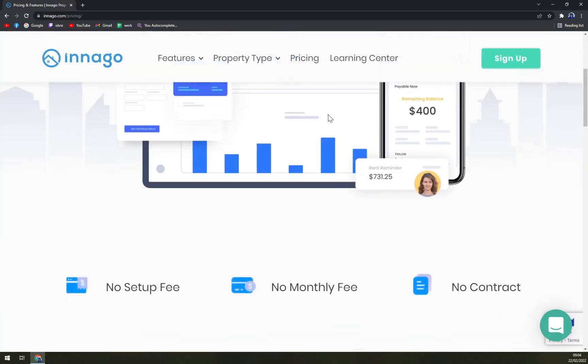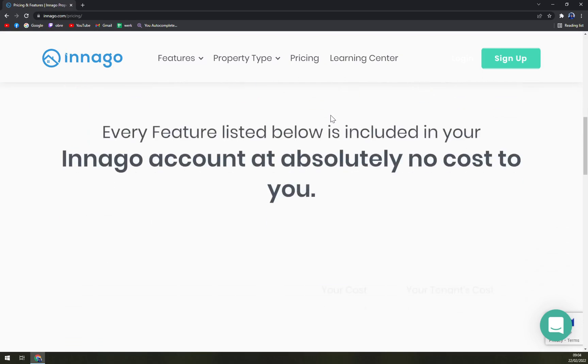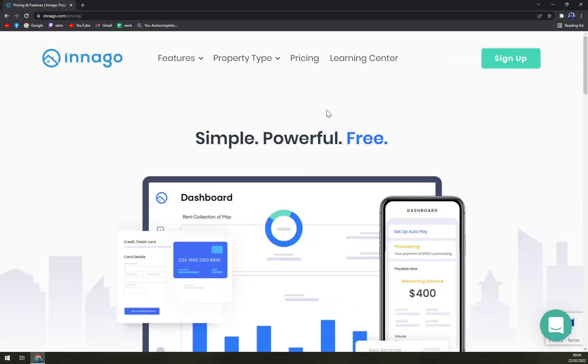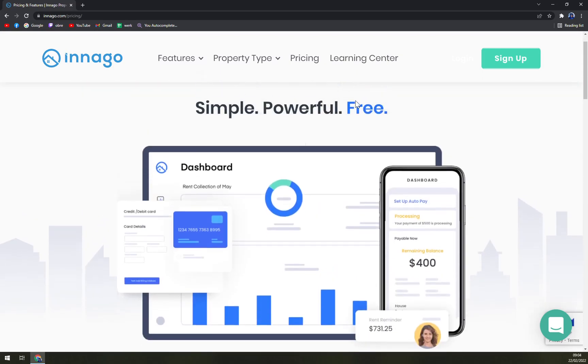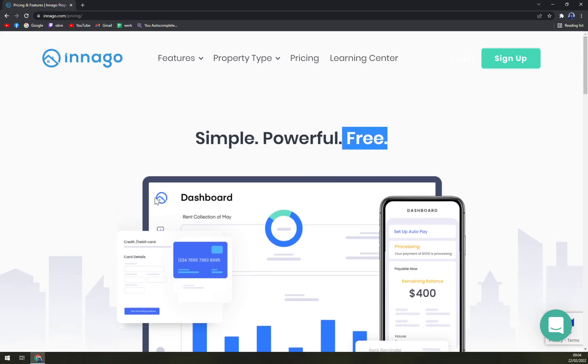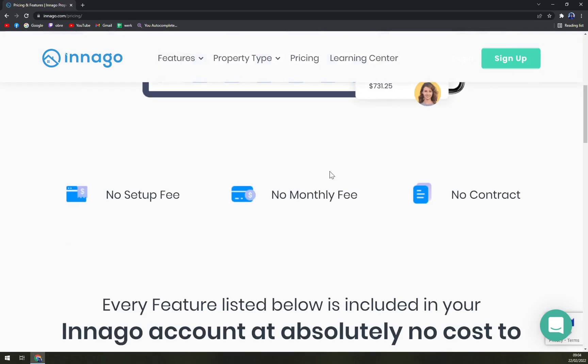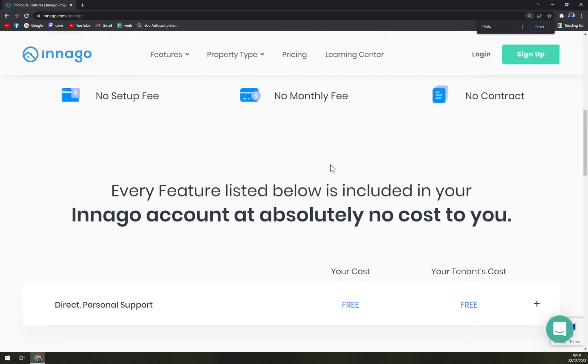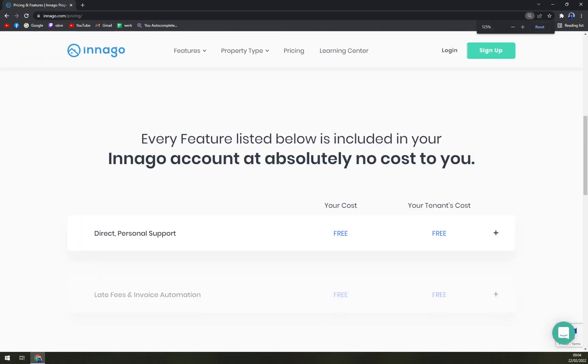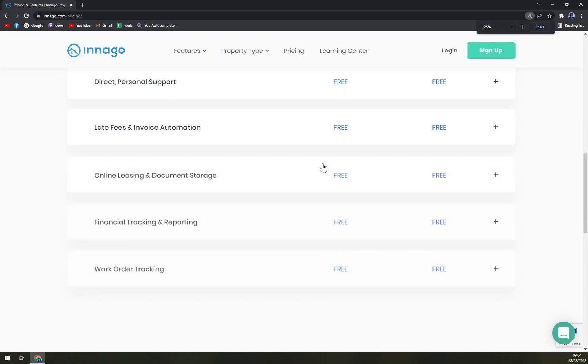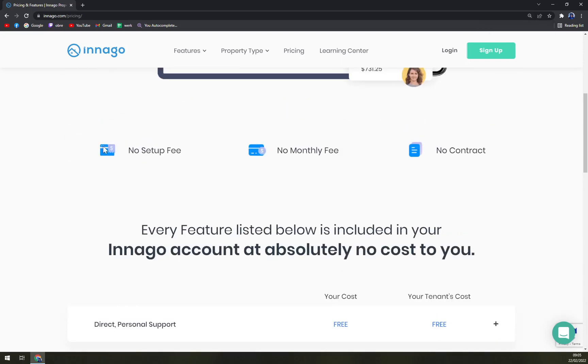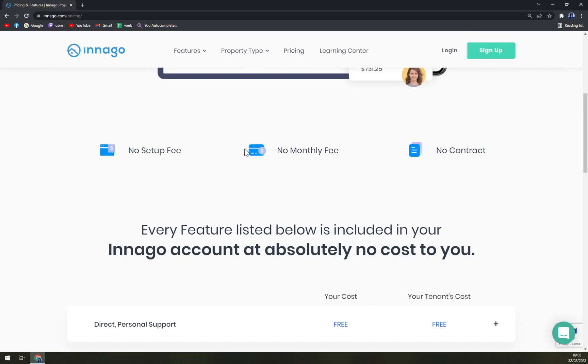For pricing, when we check it out it should be all free. So if you're a landlord or tenant you don't have to pay anything. Basically they are living off what you put in with the fees.